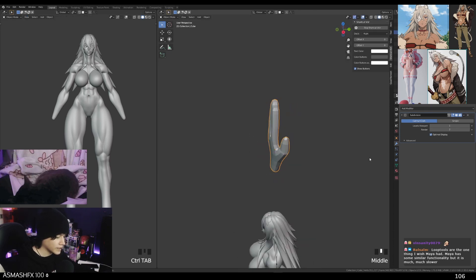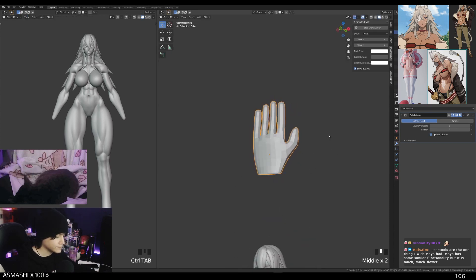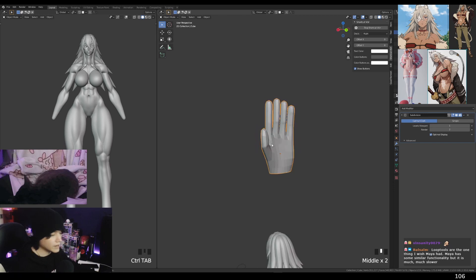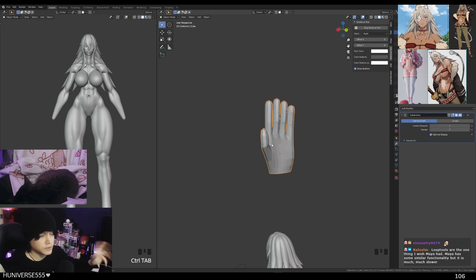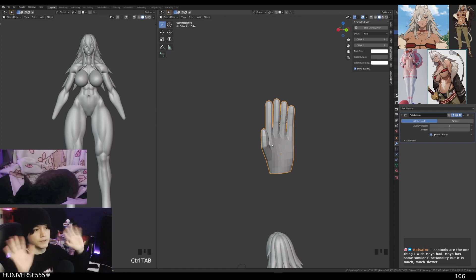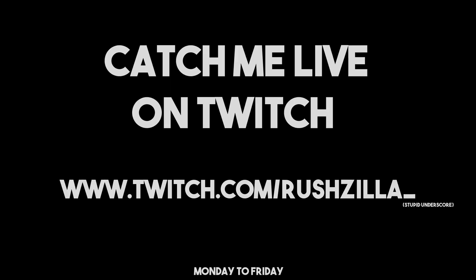Now you can go into sculpt mode and subdivide this thing, multi-res this thing, and add all the detail that you may need. All right, anyway, bye bye YouTube, thank you so much for watching.